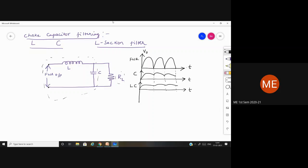There are no derivations for this. In the choke capacitor filter, the inductor is made to keep the current constant, while the capacitor is used to maintain the output voltage constant. Because the current is made constant by the inductor and the voltage is maintained by the capacitor through its charging and discharging process — which we understood in the last concept — the RL connected across the capacitor gets that constant voltage across it. The series inductor and capacitor form a voltage divider.